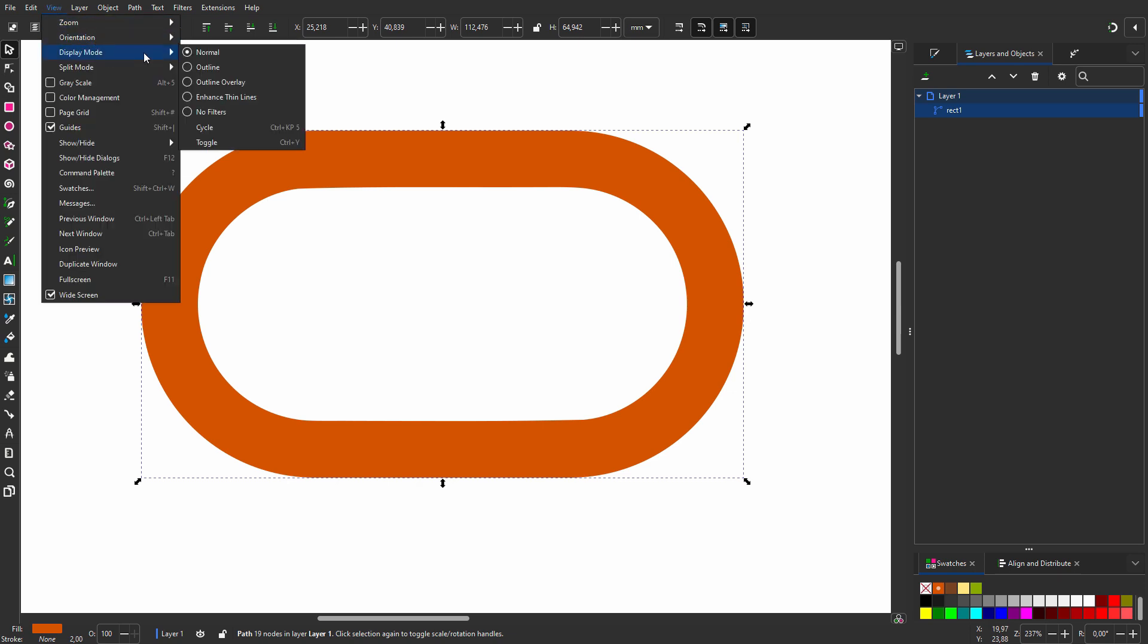In lecture 12, I assigned the shortcut Control+Y to toggle between normal and outline mode, as it is in Illustrator. In Inkscape, this function doesn't have a shortcut by default.